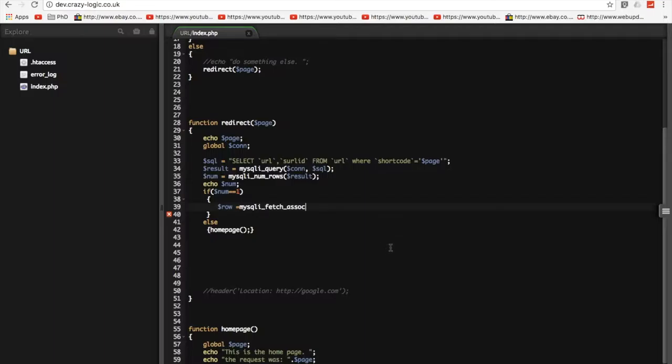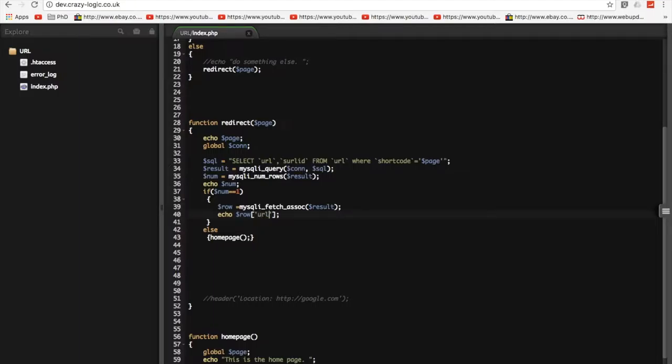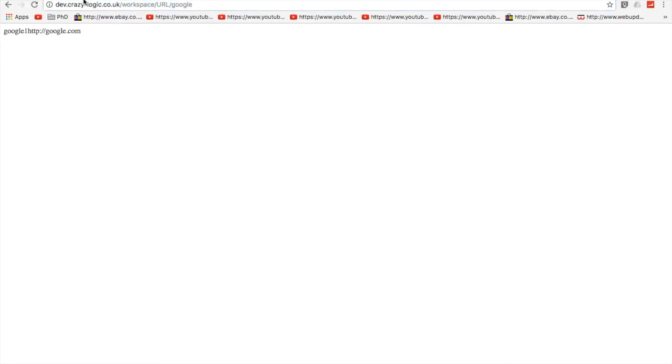So, we want to get our fetch association on the results. And then what we want to do is we want to echo out the... That's wrong. It's a string. But I can't do it like that. So, we have to do row. And we want to echo out the URL. So, we'll echo out the URL like that. So, now when I go to Google, my shortcode Google, I should get Google's URL back. Great.